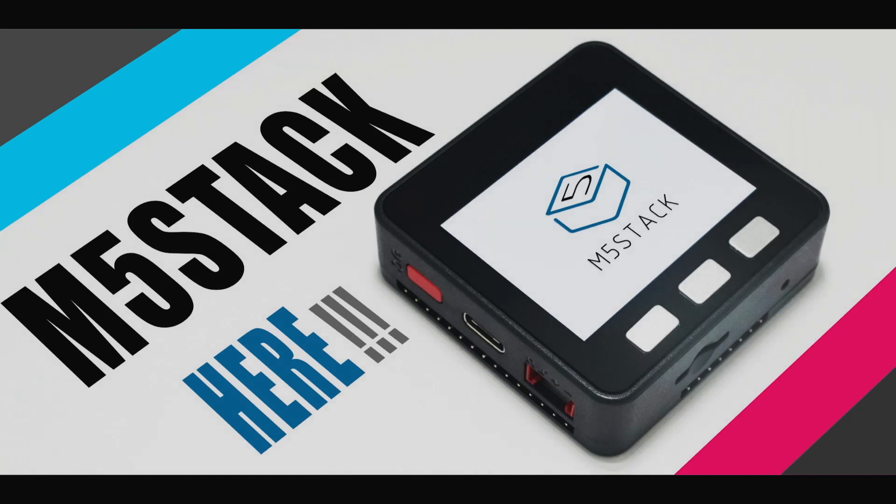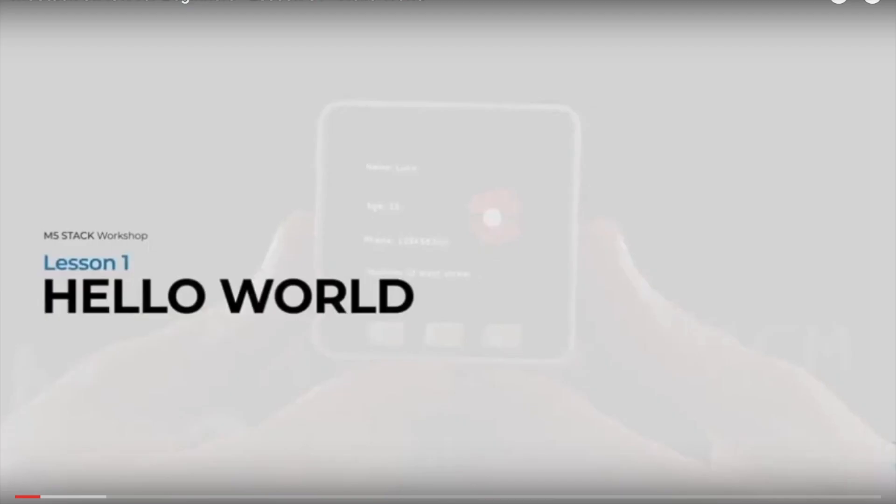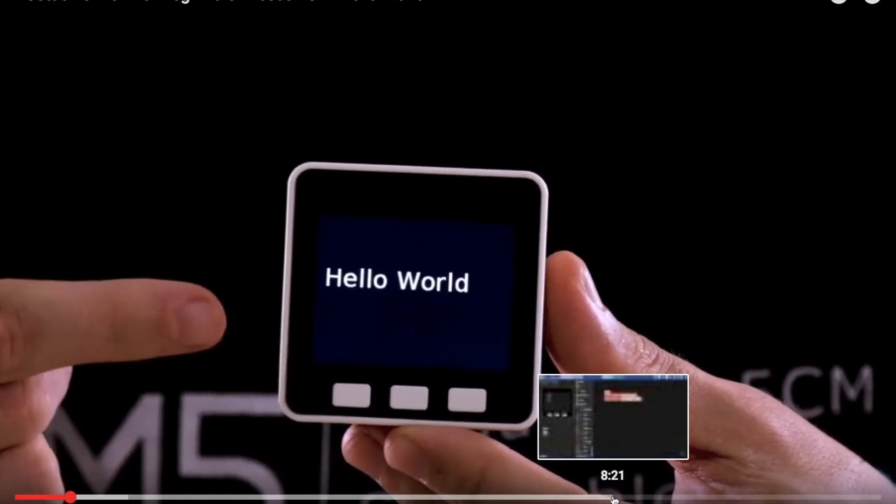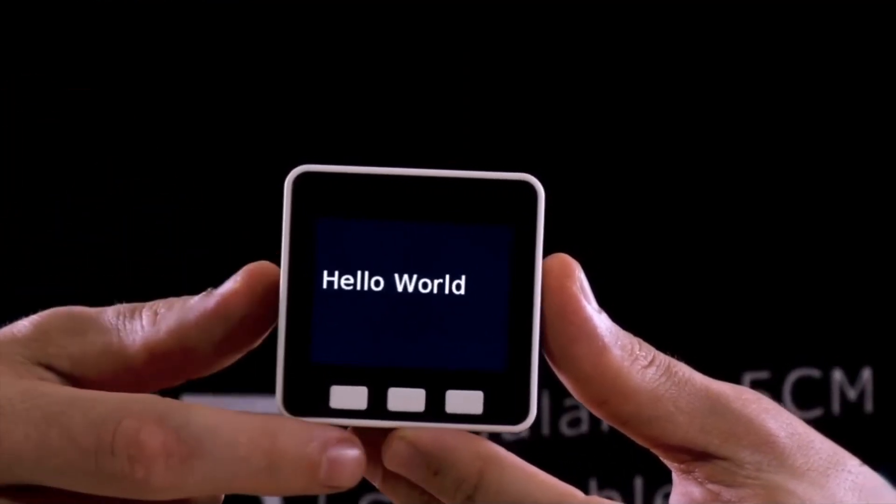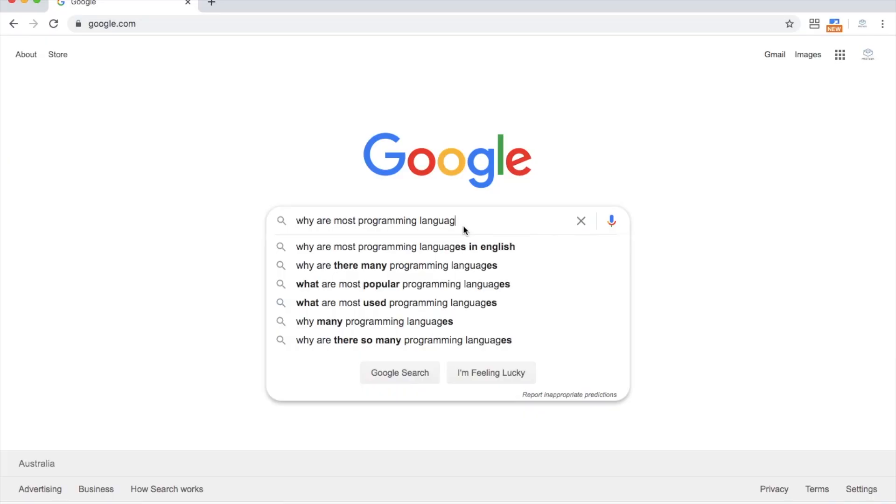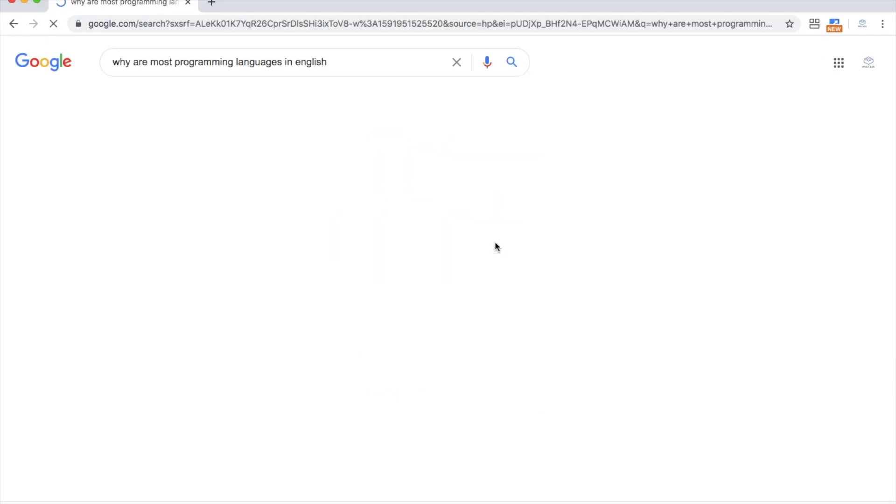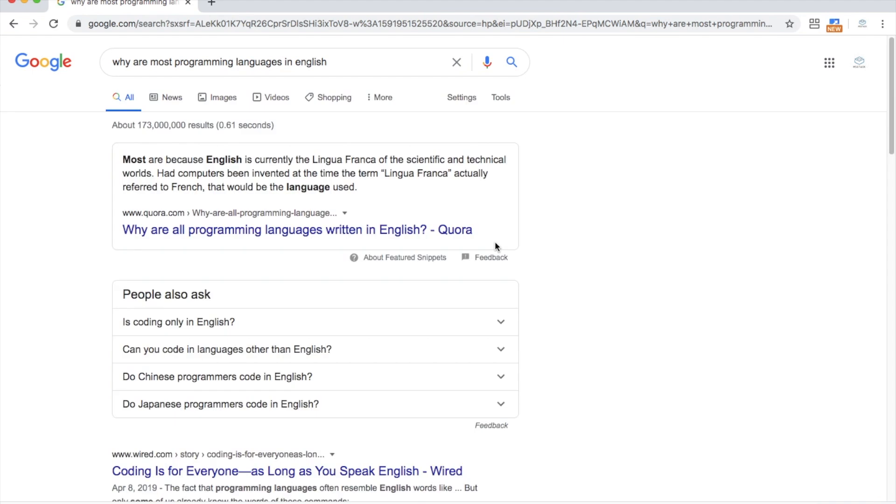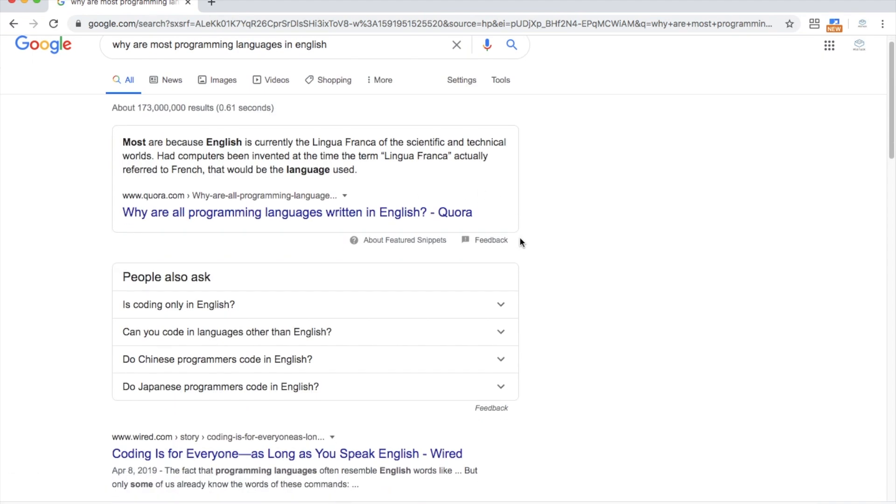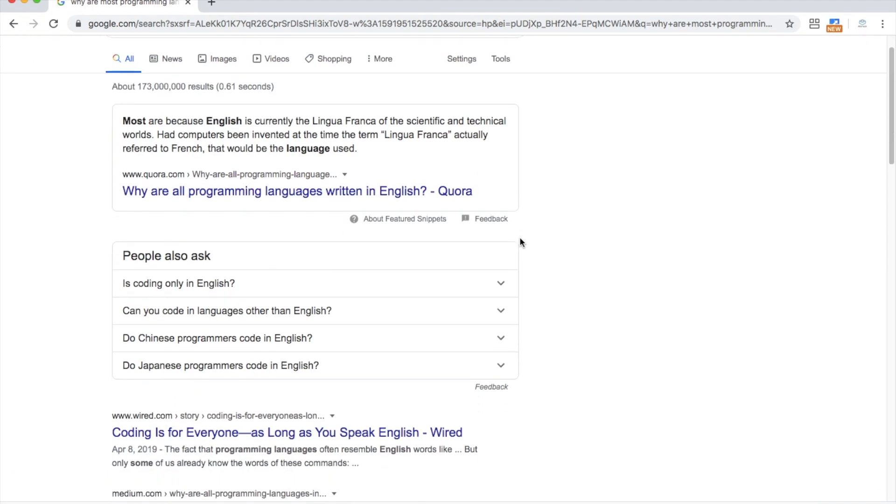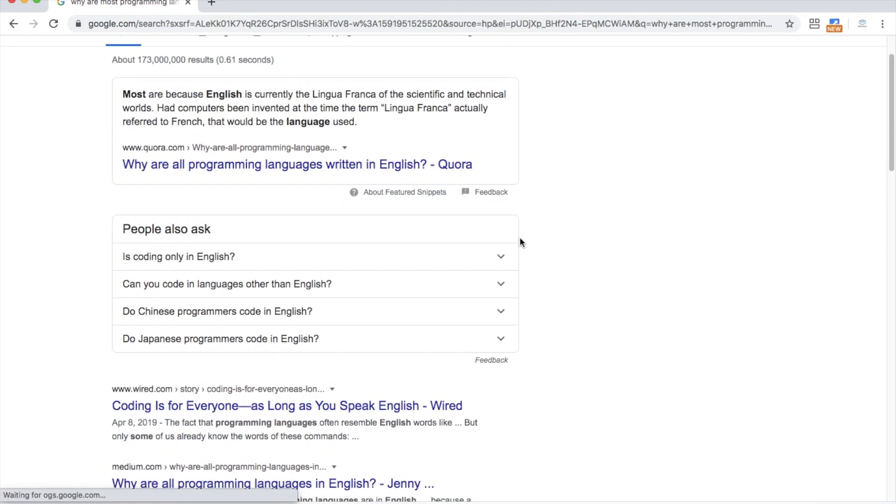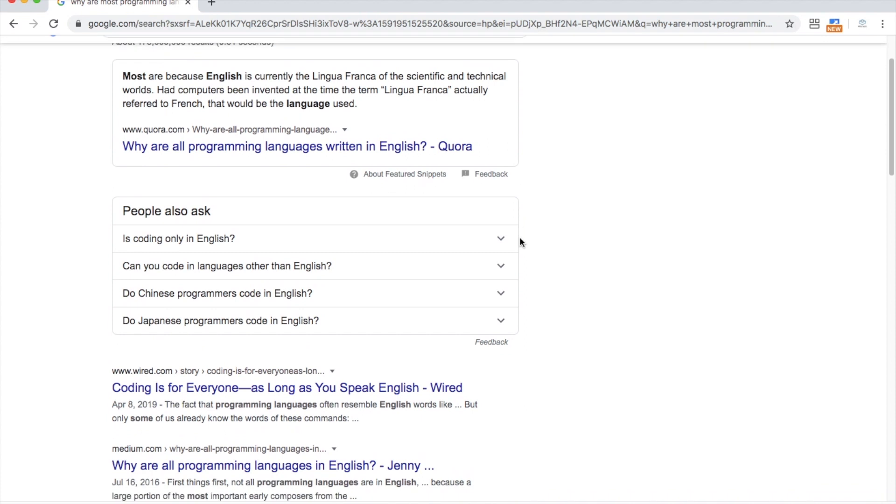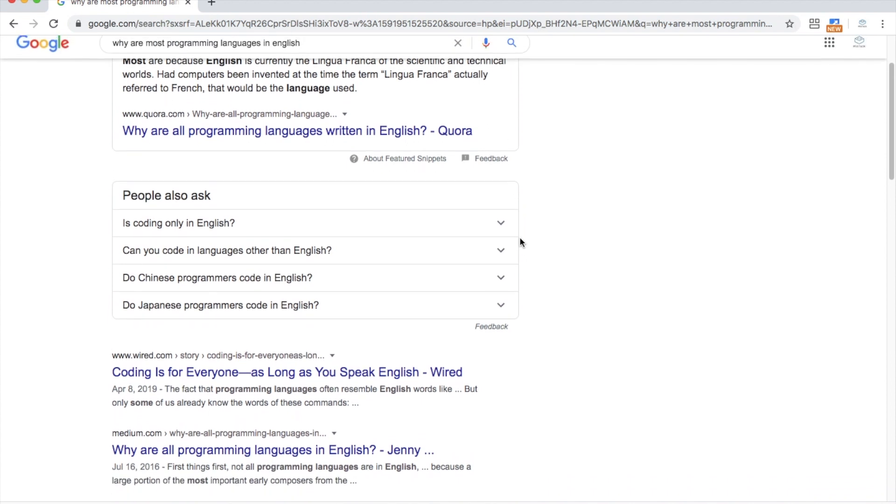The very first lesson in our UIFlow for Beginners series was the Hello World program. Most of us native English speakers may take it for granted that the majority of programming languages are in English, and our first Hello World program is in our language. But what about for everyone else?